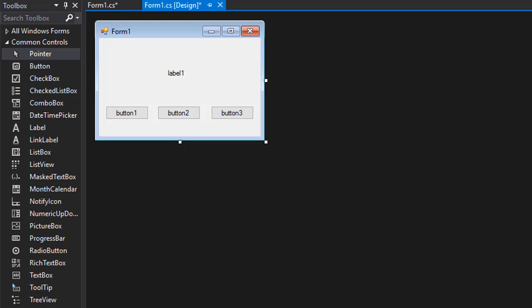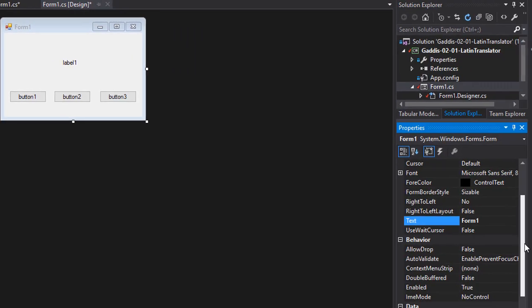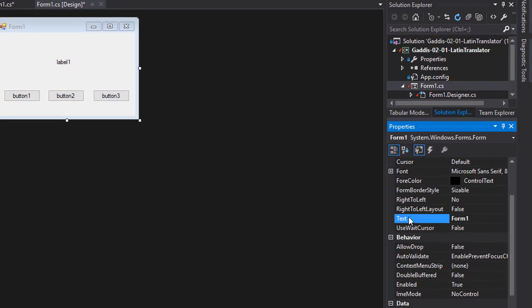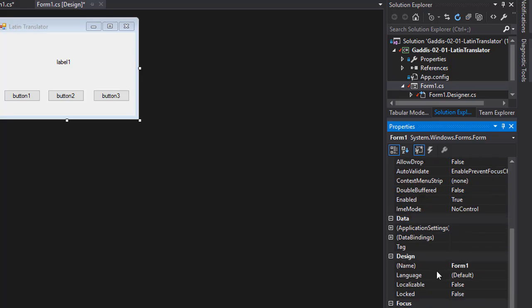Alright, so let's name our controls on our form. I'll put the caption on it called Latin Translator, like that, and I'll call it Latin Translator.